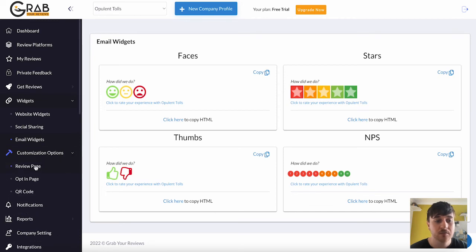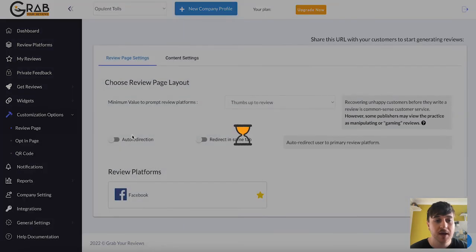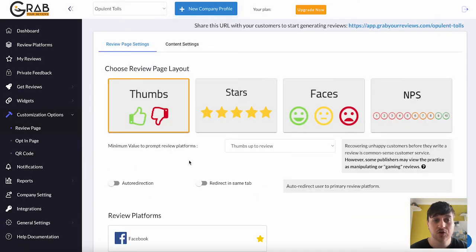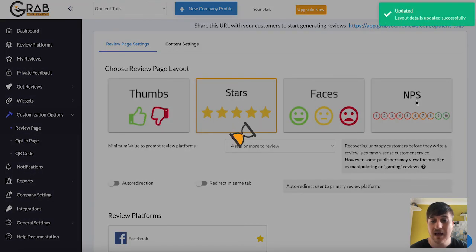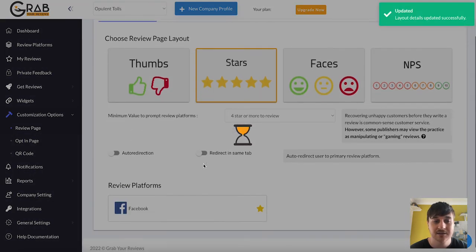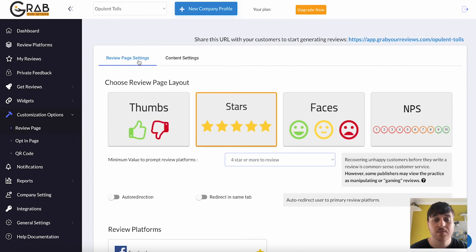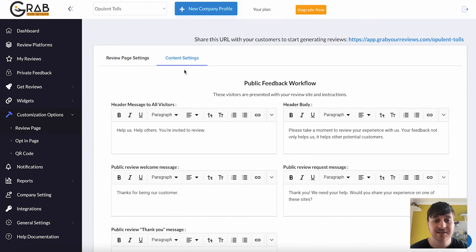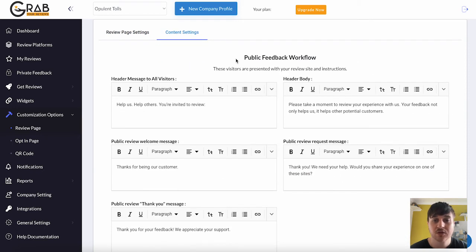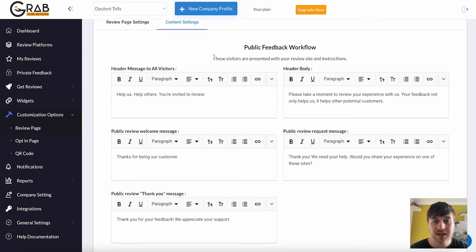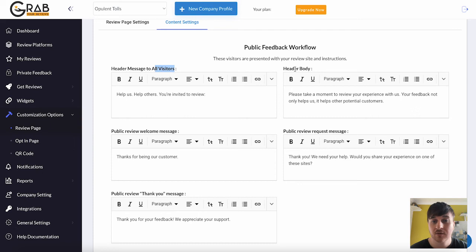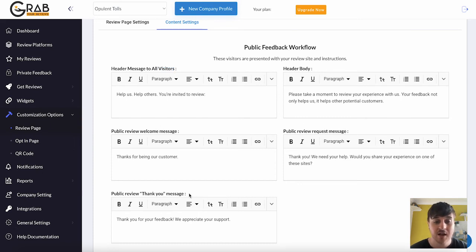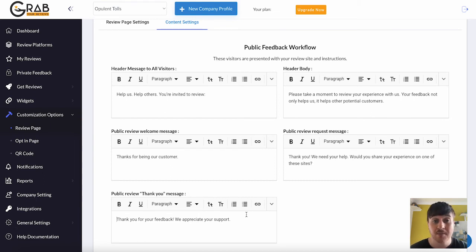We then have customisation options. Where you could customise your review page. So you could choose the review page layout from thumbs, stars, faces, MPS. And then next to review page settings, we also have content settings. Where you can customise your public feedback workflow. So it says, these visitors are presented with your review site and instructions. Help us, help others. You're invited to review. That's to all visitors. We've got the header body, public review welcome message, request message, and thank you message. And you can set these to your own custom messages.